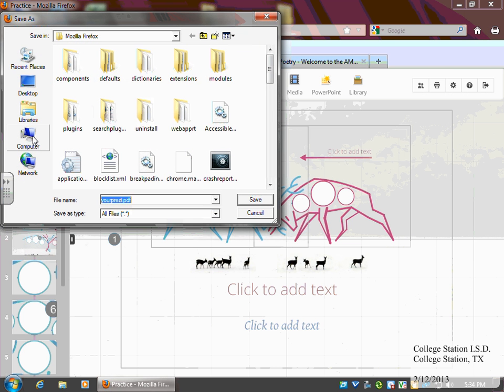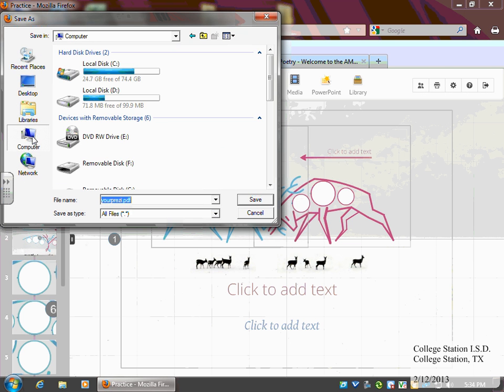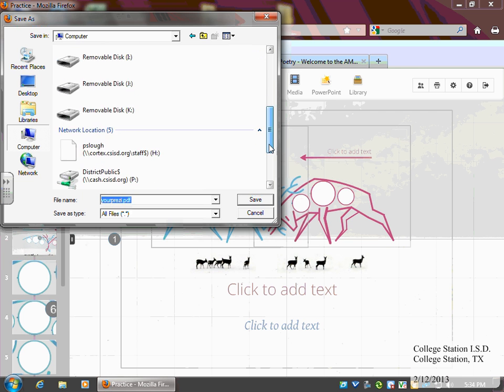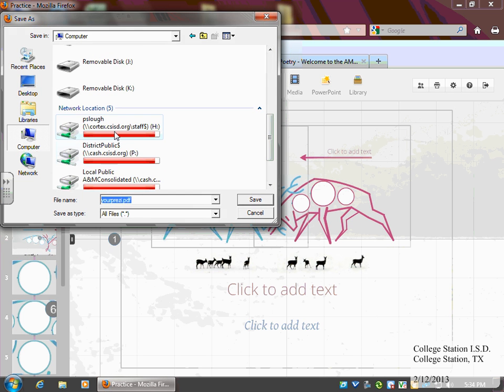I would recommend you put this in your folder on the network so that you will have it as a backup. So I'm going to put it in my folder.